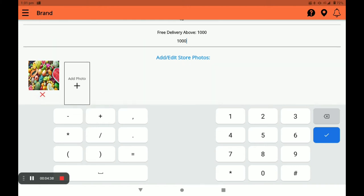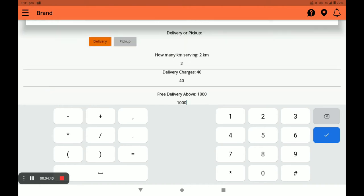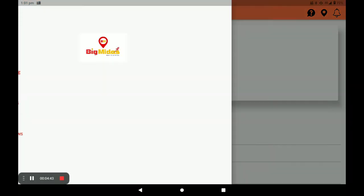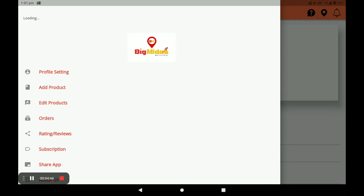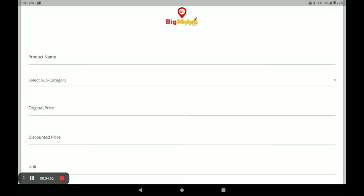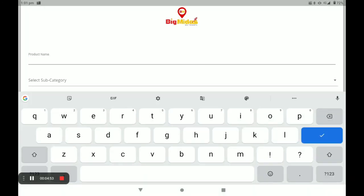You can also add or edit store photos in the profile settings. Next, click on the menu lines and go to Product. Click on Add Product and enter your product name.